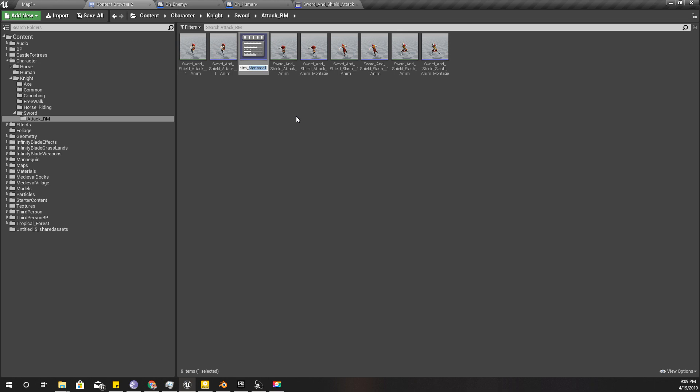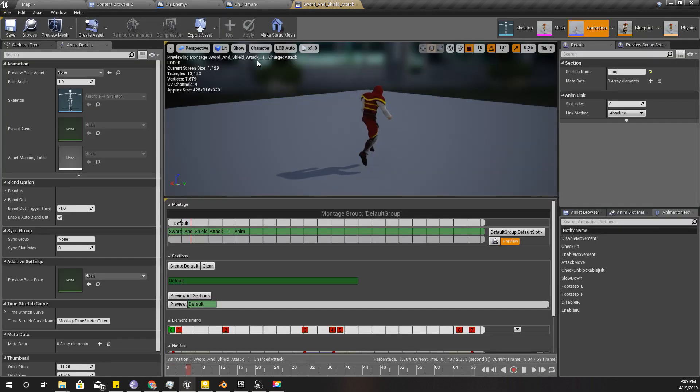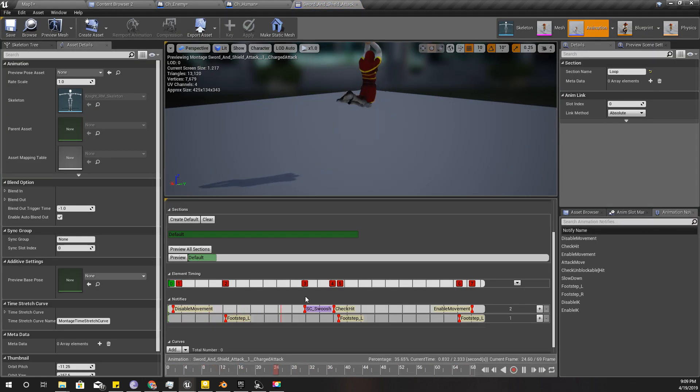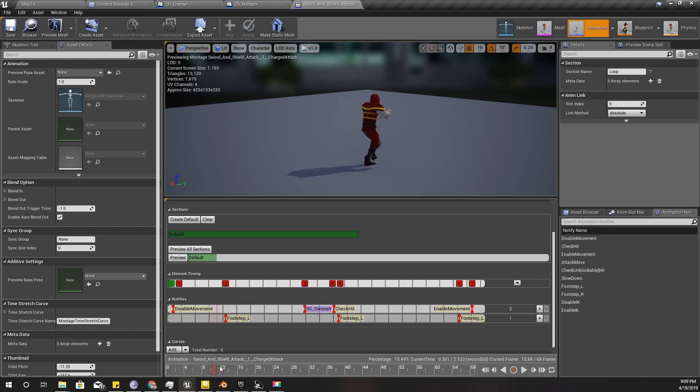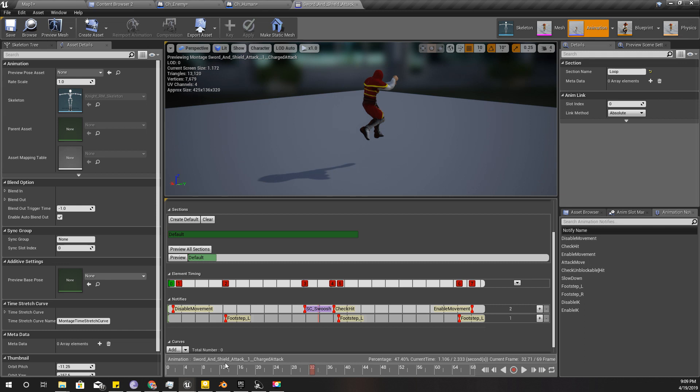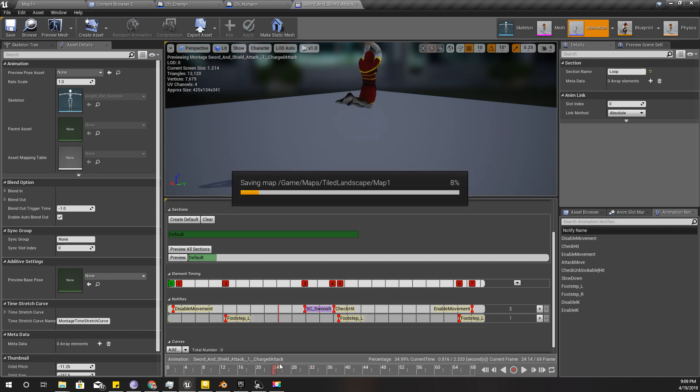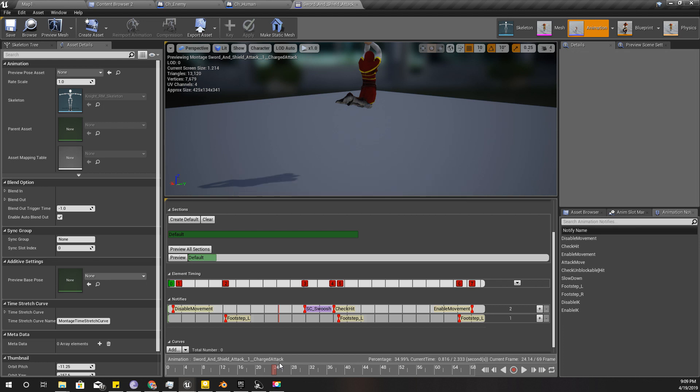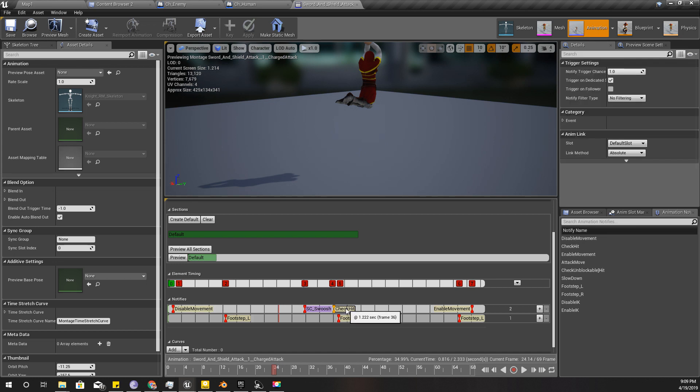So this is a normal attack, so I'll duplicate this animation montage and I'll name it sword and shield charge attack. And here I want to make this an unblockable hit, because even if the enemy is blocking, I want the enemy to be vulnerable to this attack because this is a charged attack.